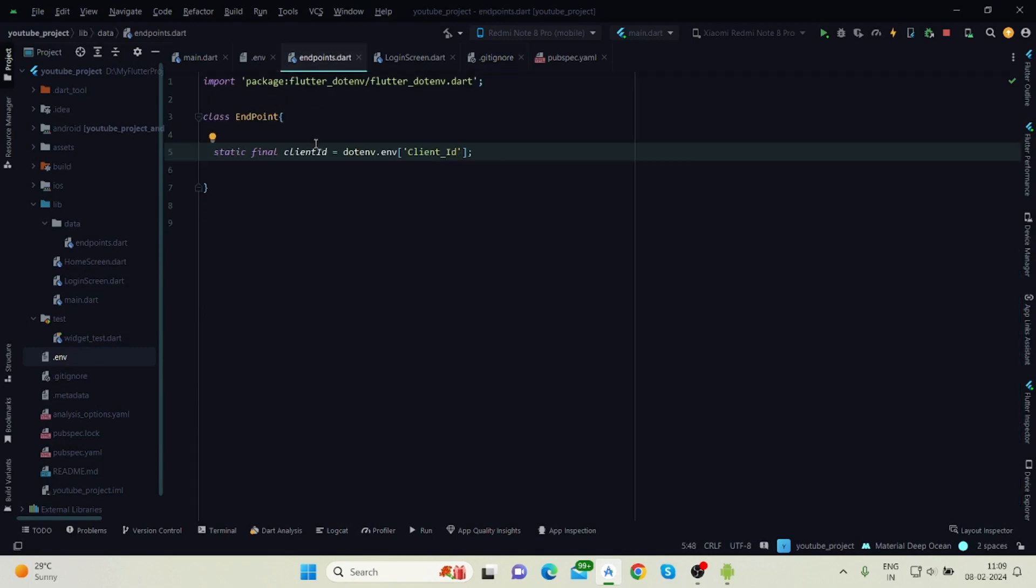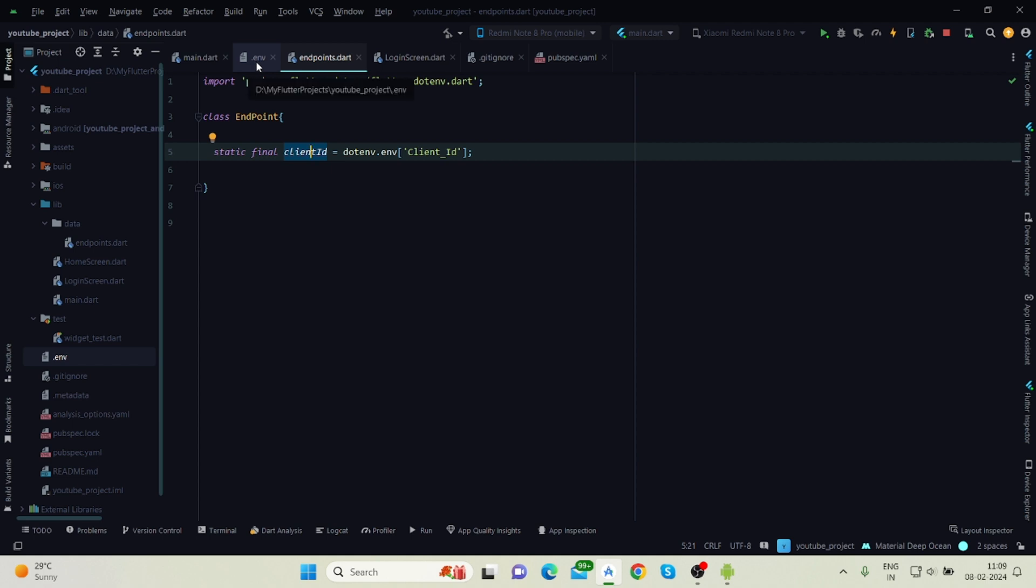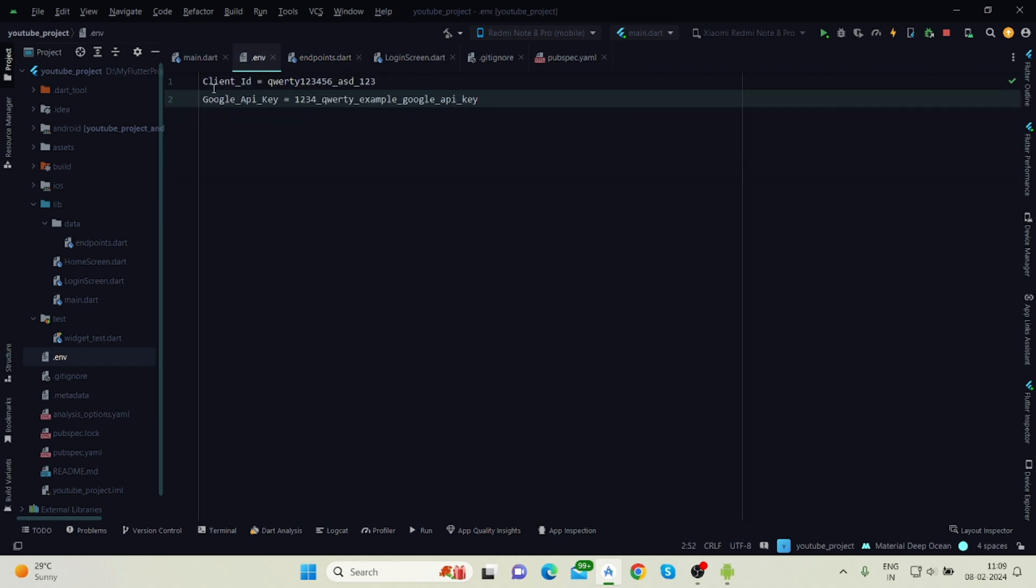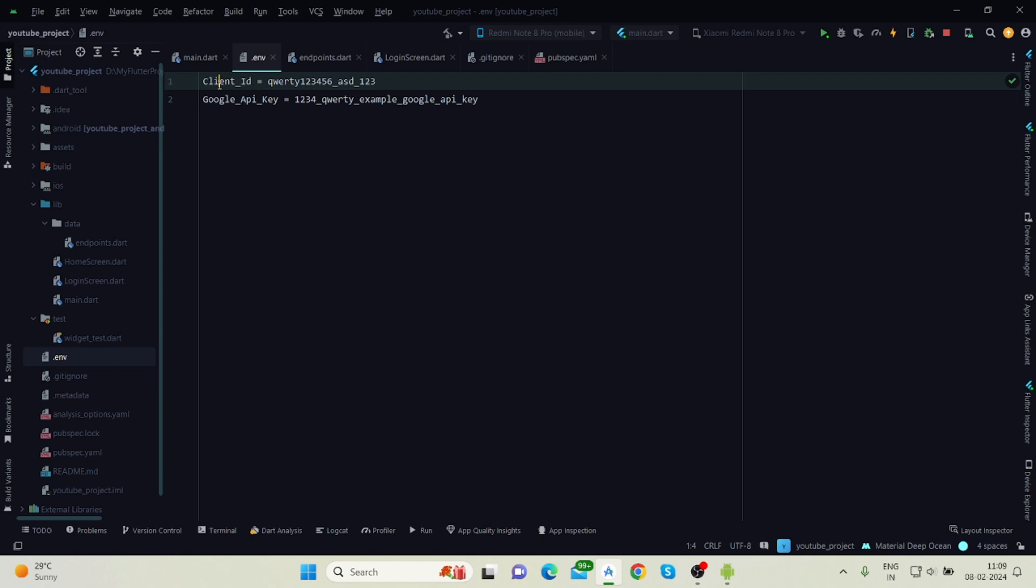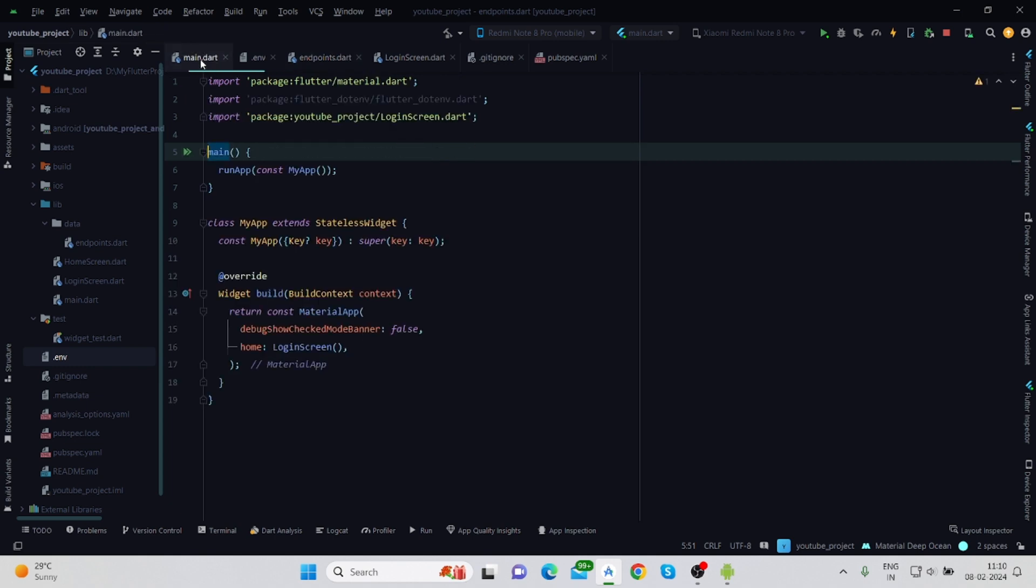Here I'm creating a class Endpoints and I'm calling this client ID from the .env file. This is the .env file and I'm calling client ID. For that I will have to copy this and use this as a key. Inside this dotenv.env and inside this string, I will have to use the same client ID text. Now how to get this value? For that you will have to make some changes inside the main function.